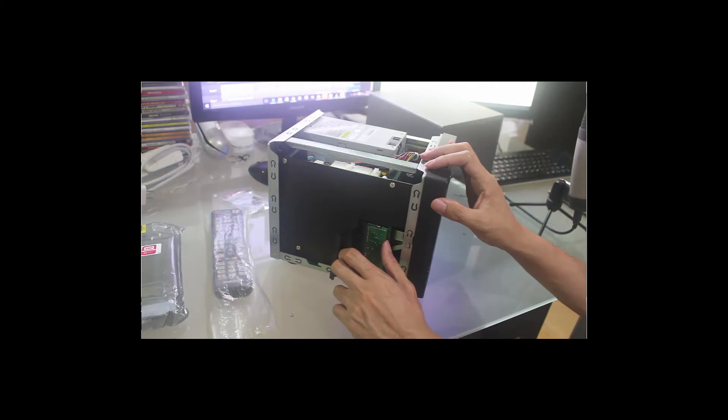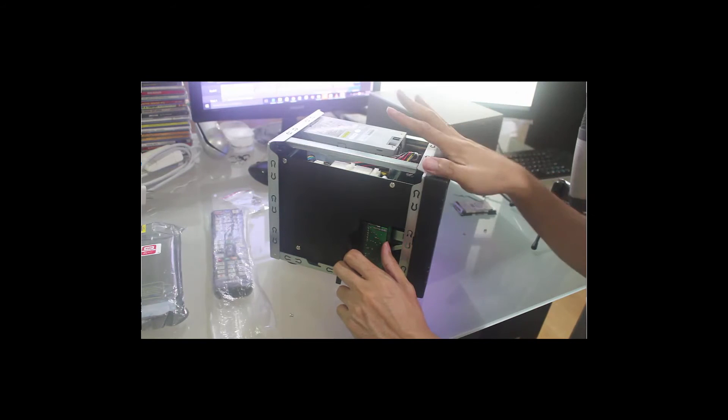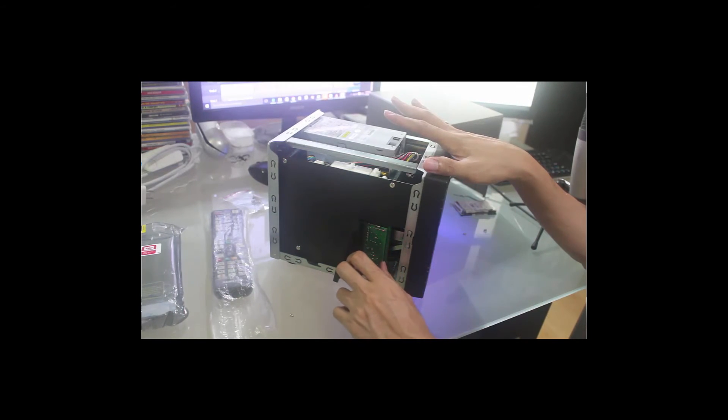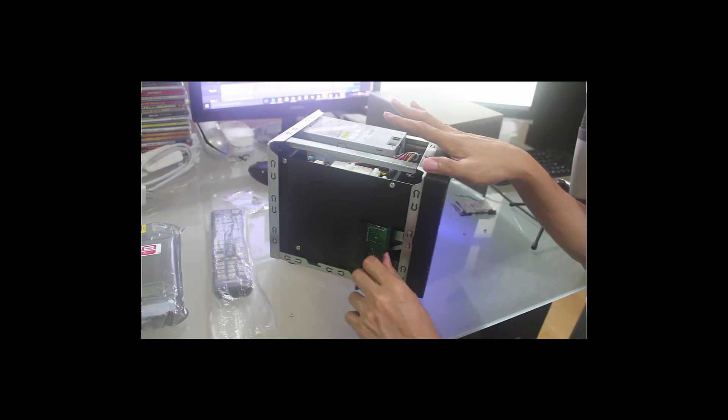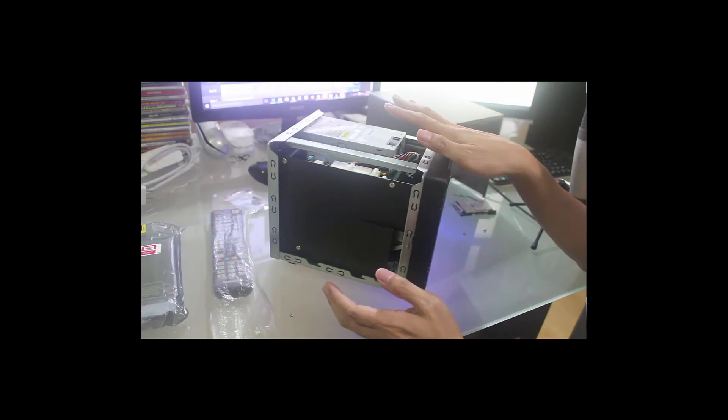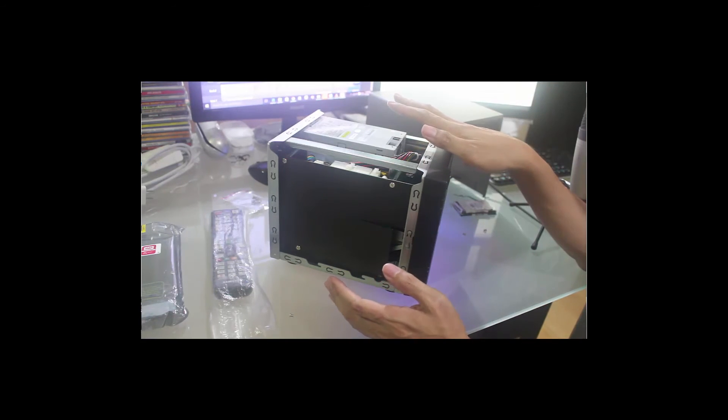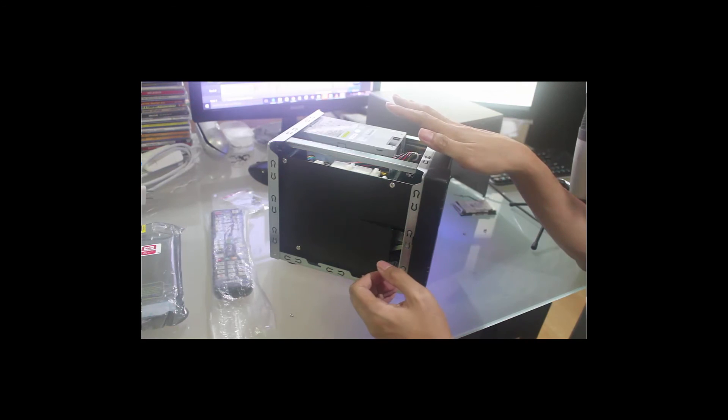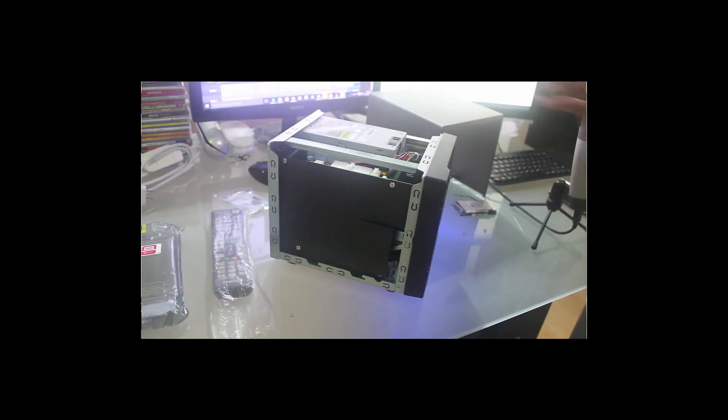Basically, that's it. That's how you upgrade the RAM. So this baby now has 3GB RAM and its operation will become faster with a lot more RAM.